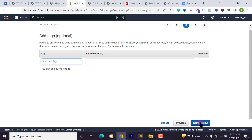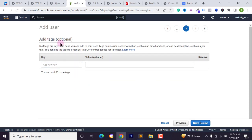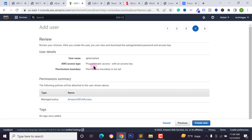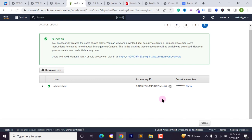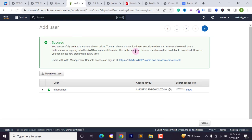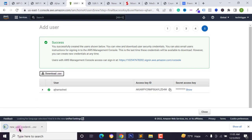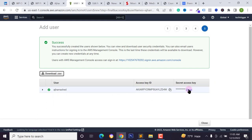Search for 'S3' and select 'AmazonS3FullAccess' — check this option. Click 'Next', then 'Next' again. Leave the tags blank and click 'Review'. You'll see the account summary — this user has been granted 'AmazonS3FullAccess' permission. Click 'Create User'. The user has been successfully created. Now download the CSV file — make sure you save it, as it contains your Access Key and Secret Access Key.